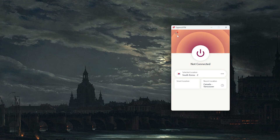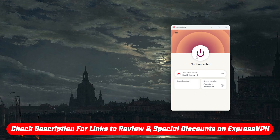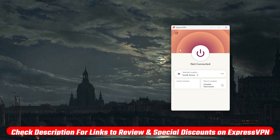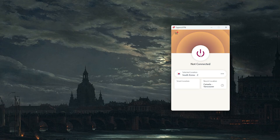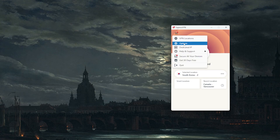Everybody knows how to turn on the VPN. If you want to follow along, I'll drop a link for ExpressVPN in the description. It's so easy — you can just turn it on like that, and once it's on you're connected to whatever country you've chosen. Right now I'm connected to South Korea, so if I turn it off I'm no longer connected to South Korea.